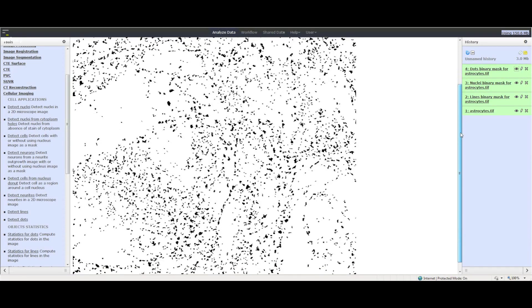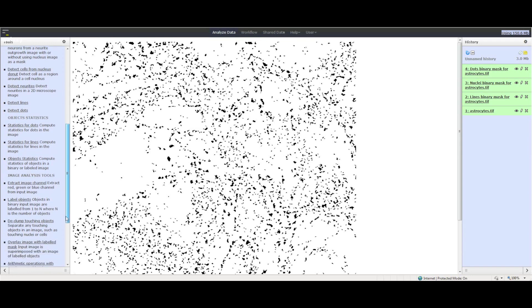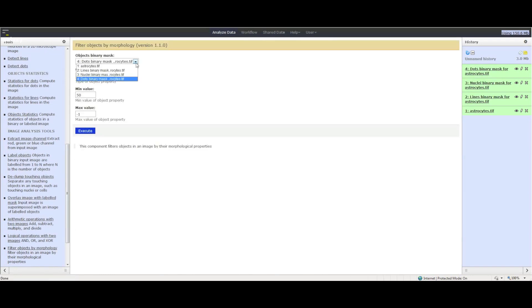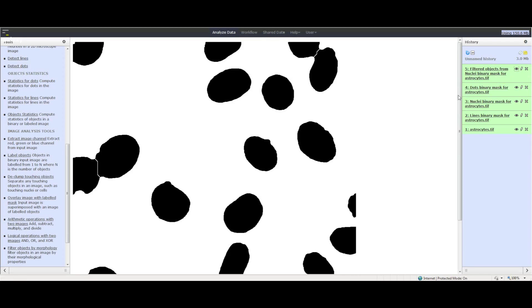Now that we have extracted the lines, nuclei, and dots from the original image, we can investigate the morphology. To filter objects by morphology, click Cellular Imaging and then click Filter Objects by Morphology. Select the nucleus mask you generated earlier as Input Image and choose the other appropriate parameters. Click the Execute button. Again, you need to wait for this task to be executed and for the clock symbol to disappear. Click on the eye icon to view the image.